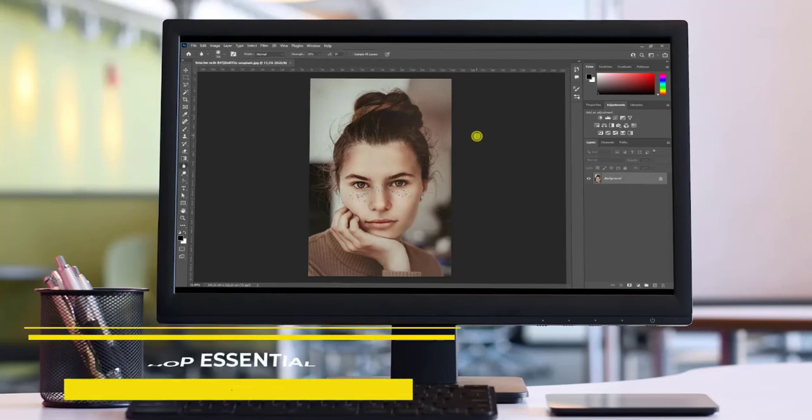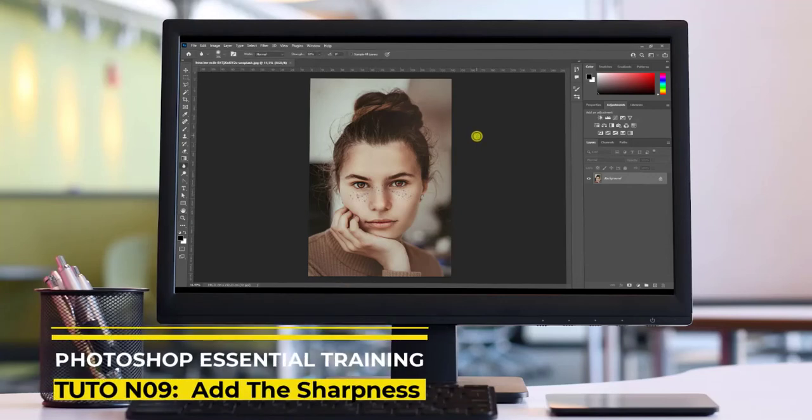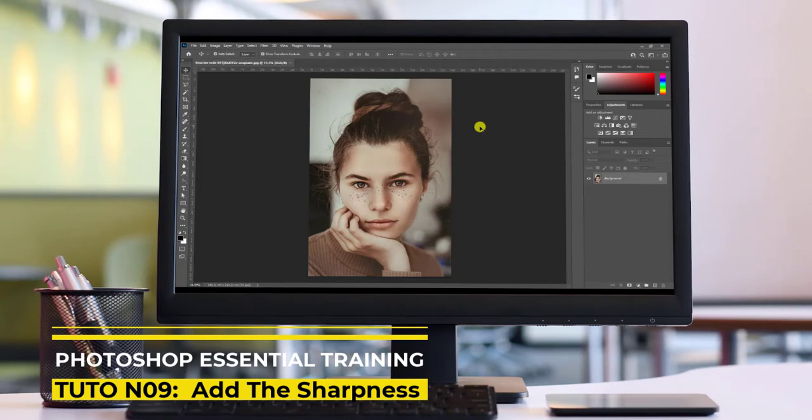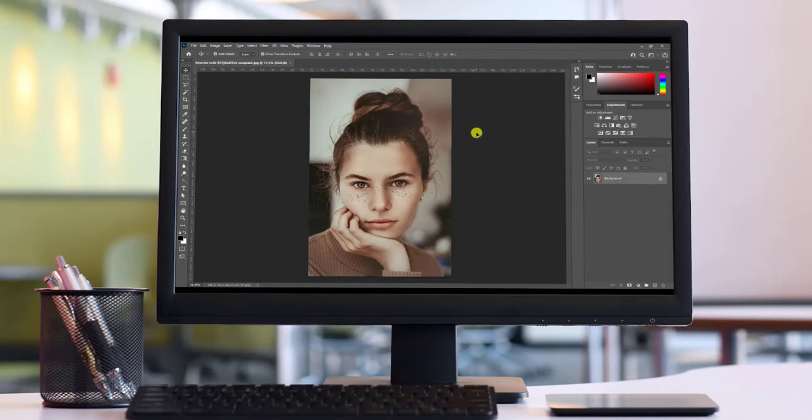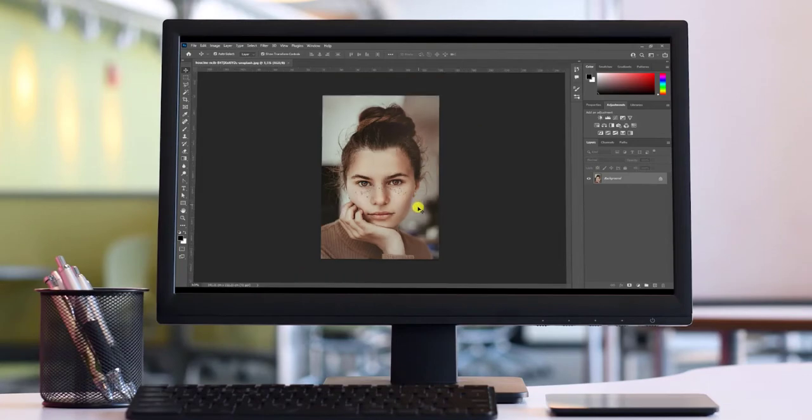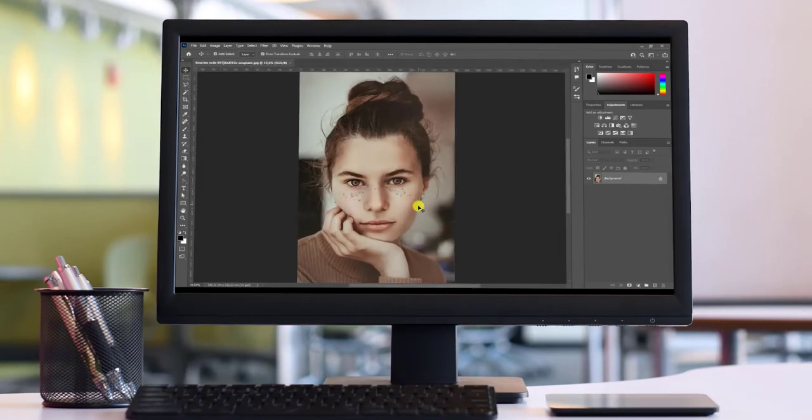In the process of processing photography, after the correction of exposure and color, we have the micro detail, what is usually called sharpness. In this tutorial, we will discuss some basic techniques of sharpness processing.